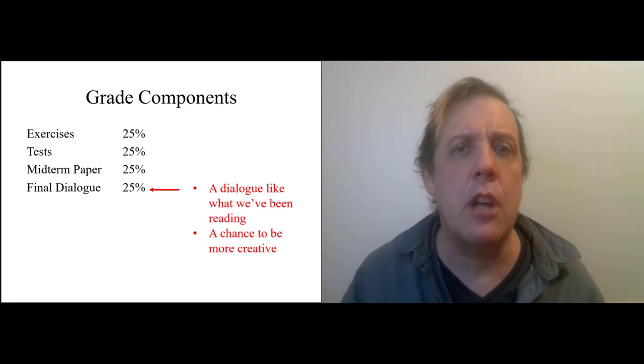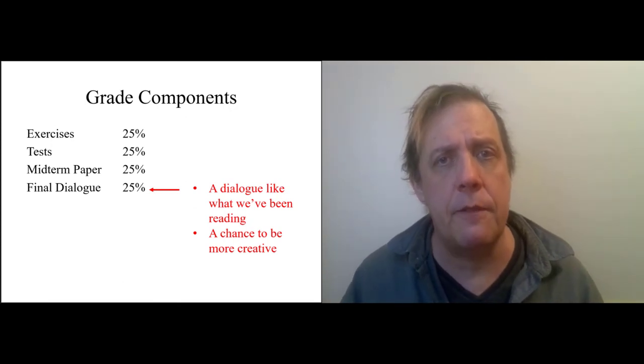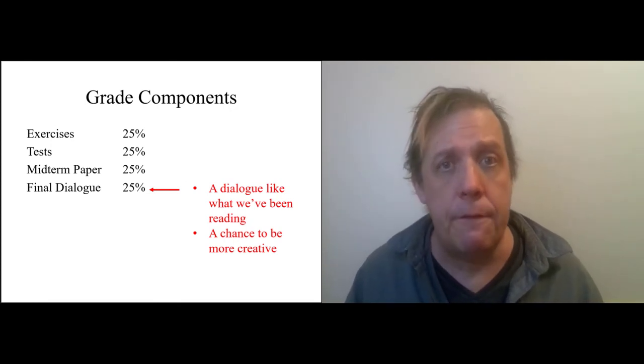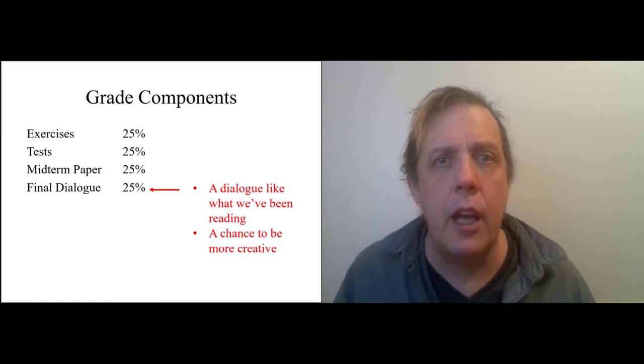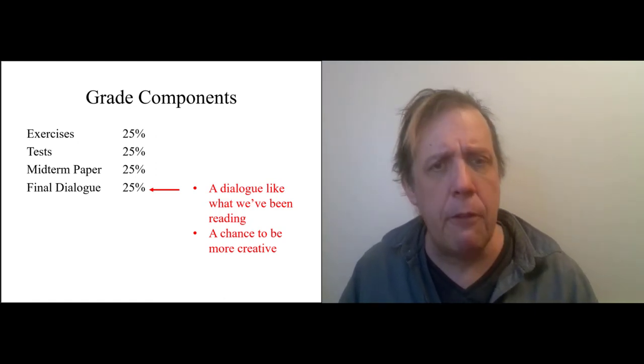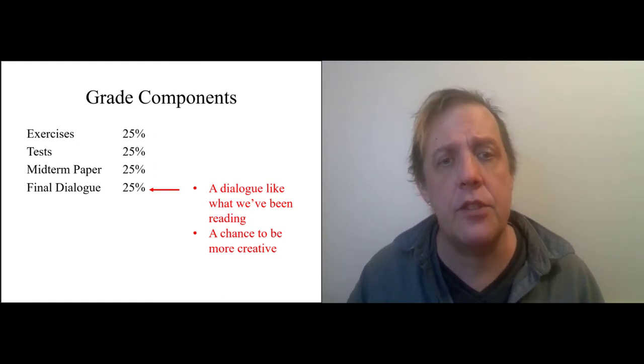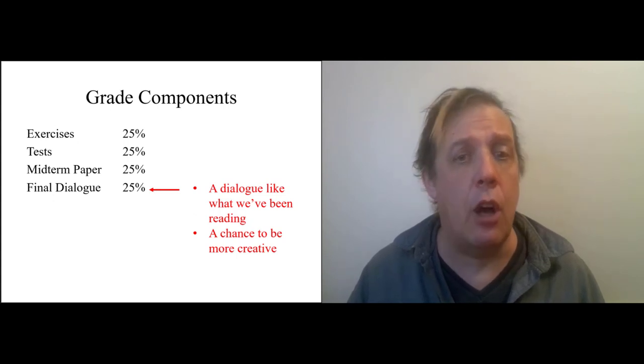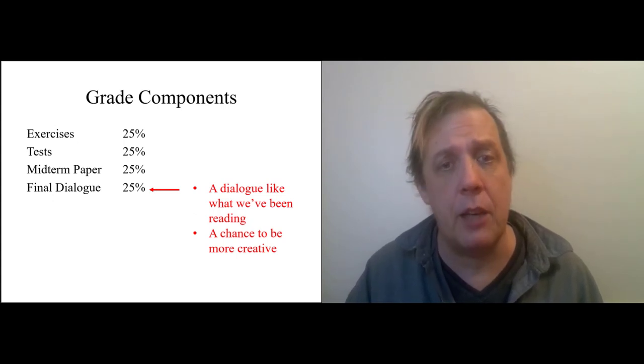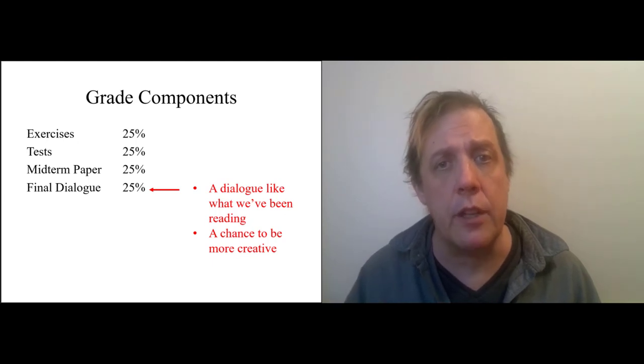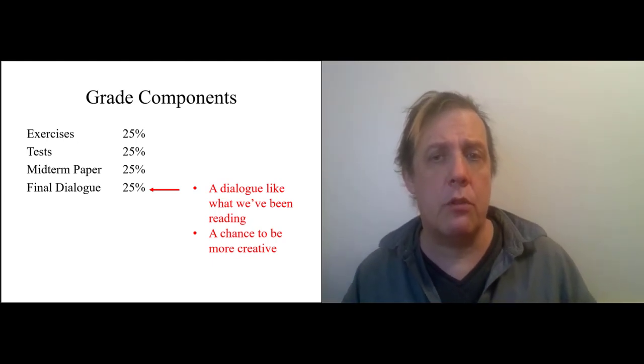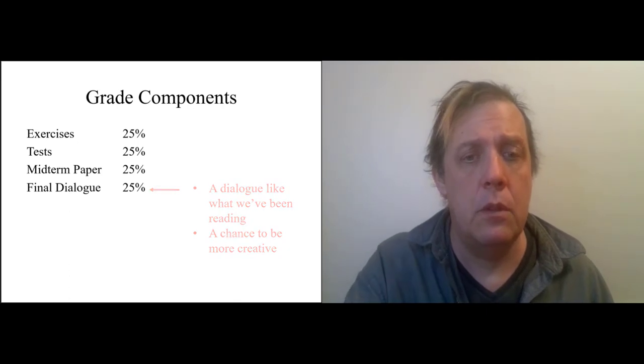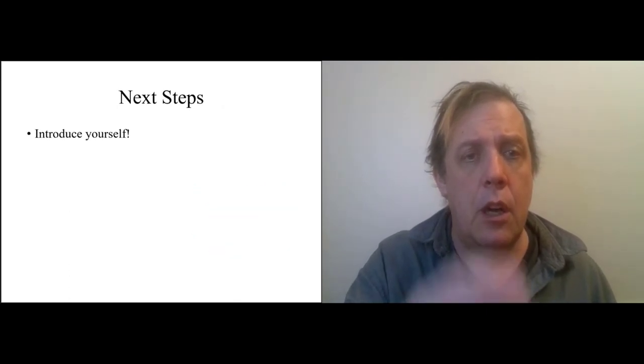It's all imagined conversations about philosophy, philosophy and life, the universe, everything, the big stuff. For the final assignment, you'll have a chance to write your own dialogue on a topic that we've been talking about, something related to one of the readings. And this is a chance to be more creative.